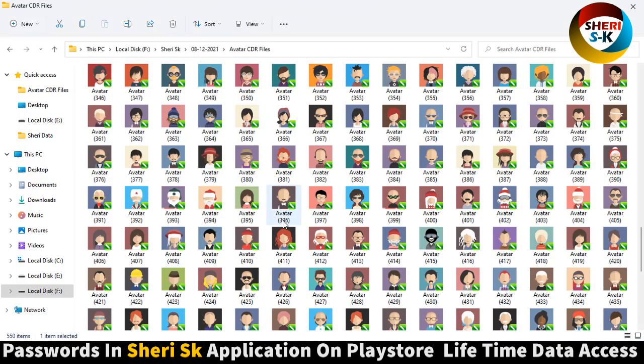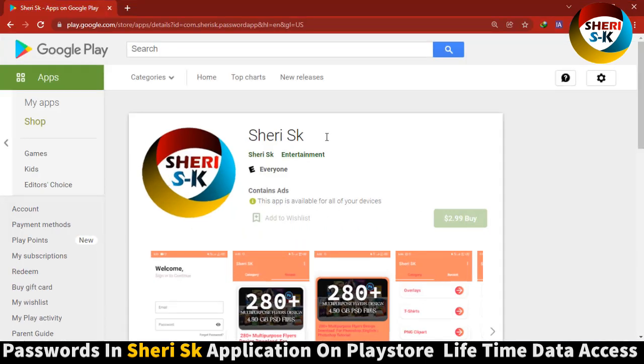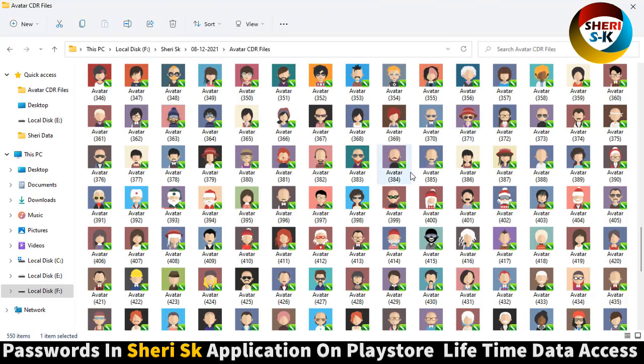I hope these are useful for you. Kindly download this app for passwords. Take care of all of this.